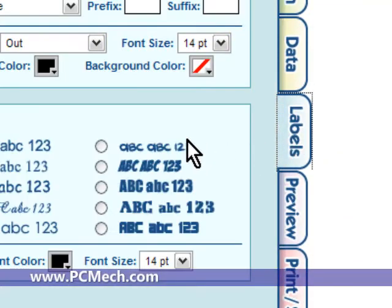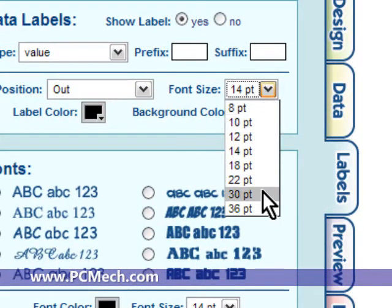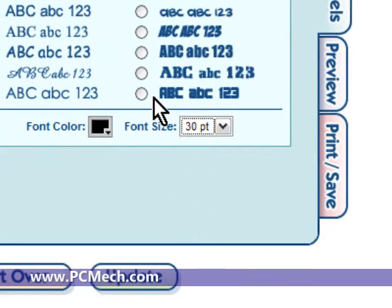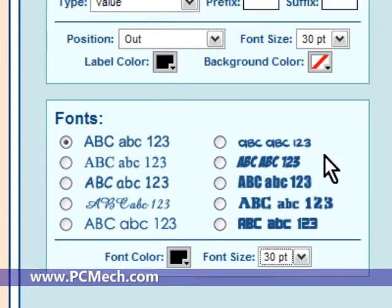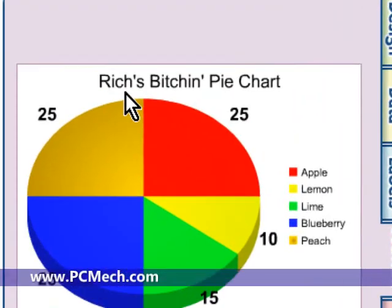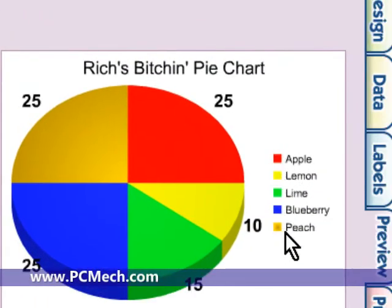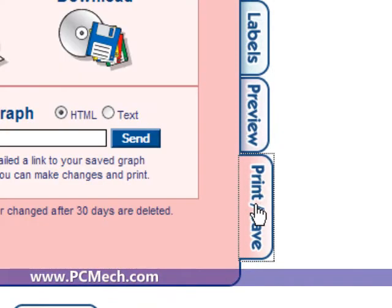Then we go to the Label section, and I'll change the font size so they are large. You can actually choose what font you want — you don't have that many styles, but that's okay. Then we go to the Preview section and there is Rich's Bitchin' Pie Chart — all nice and colorful, with a little legend on the right side. Then I can go to Print and Save.